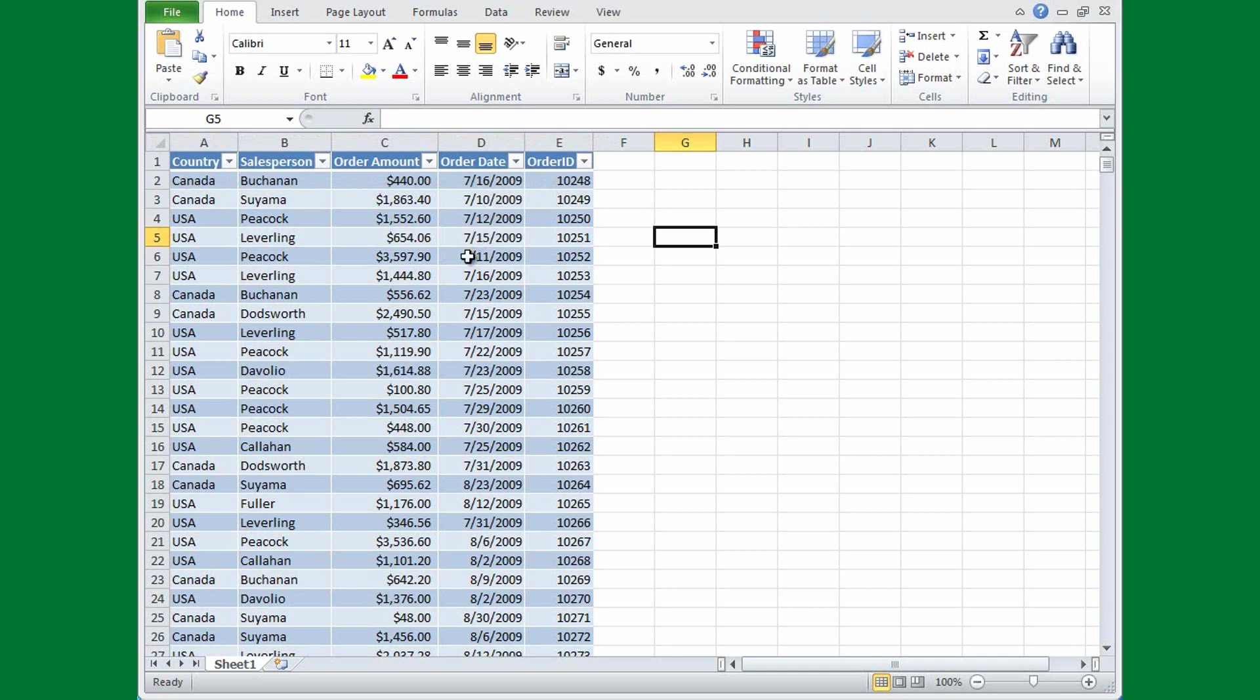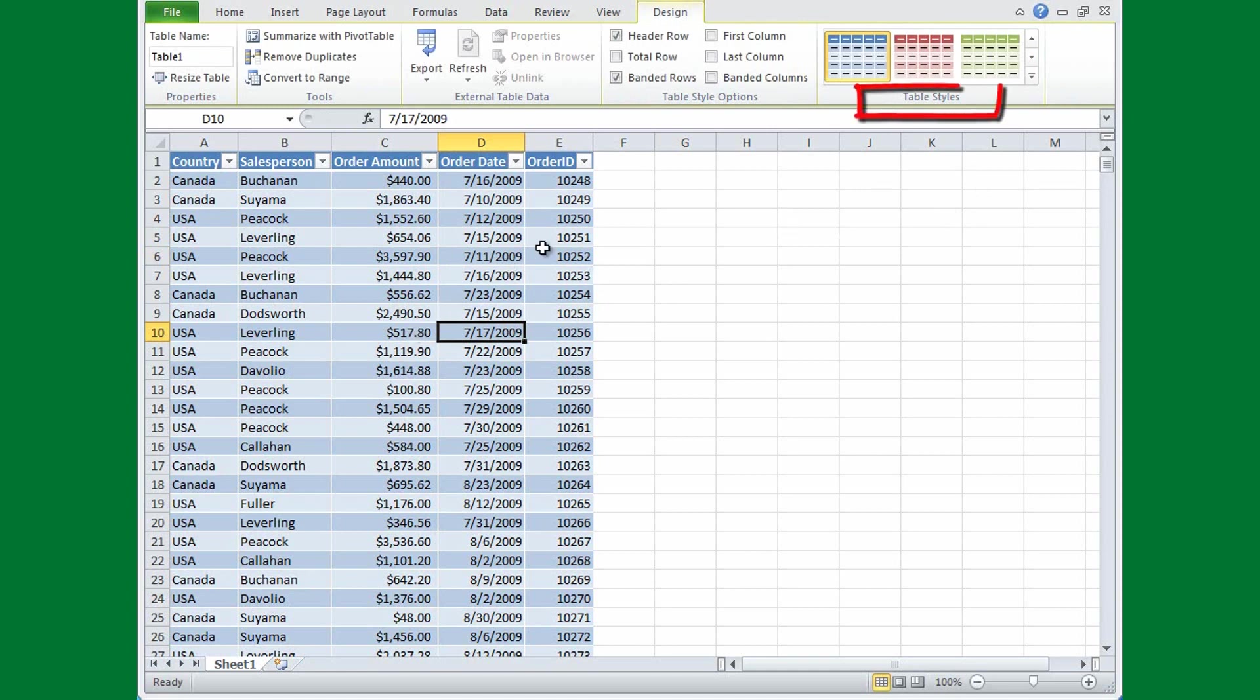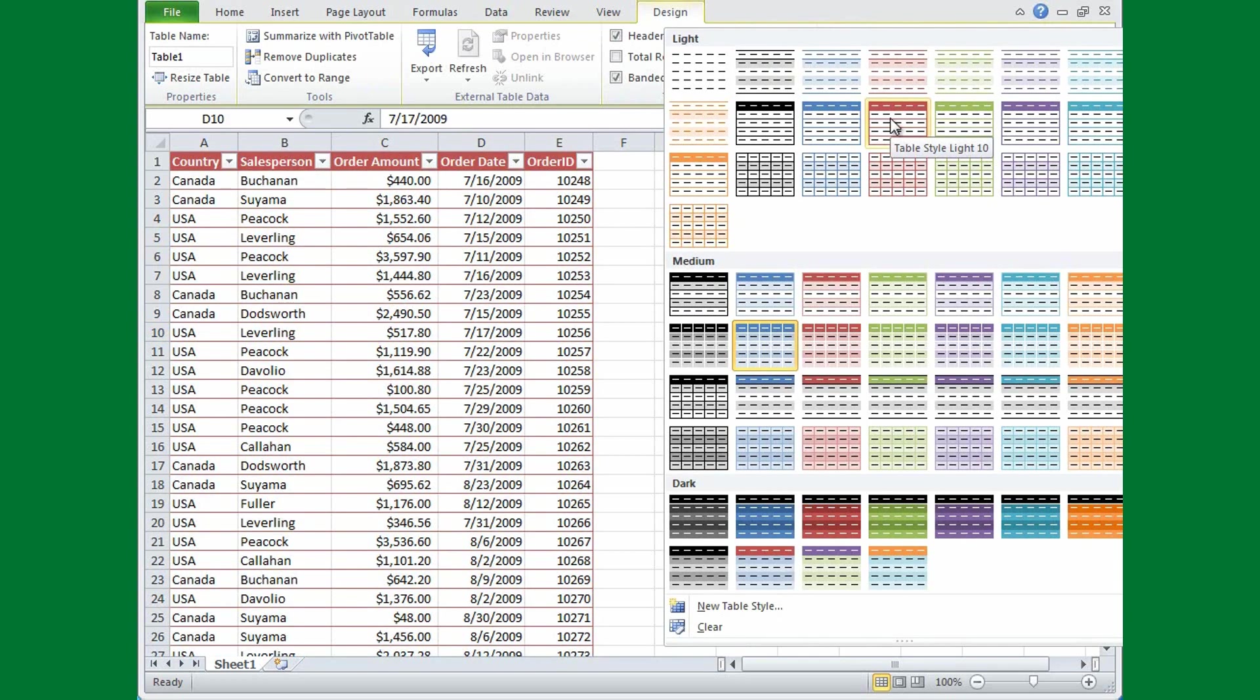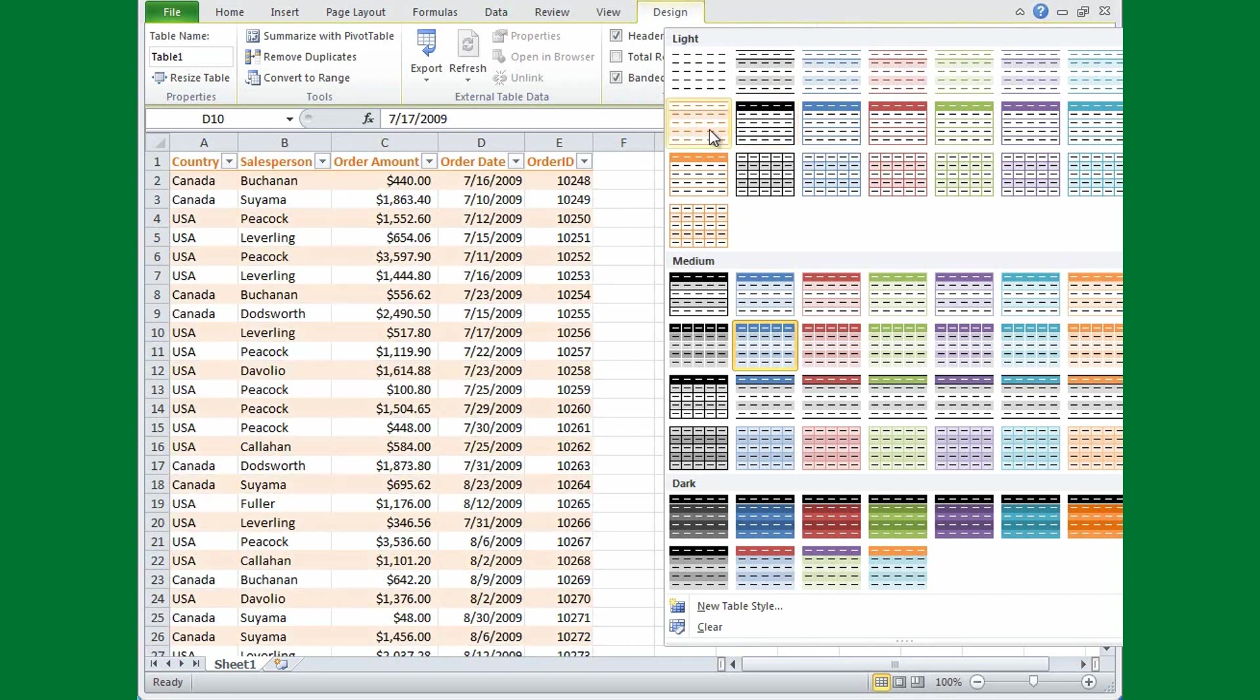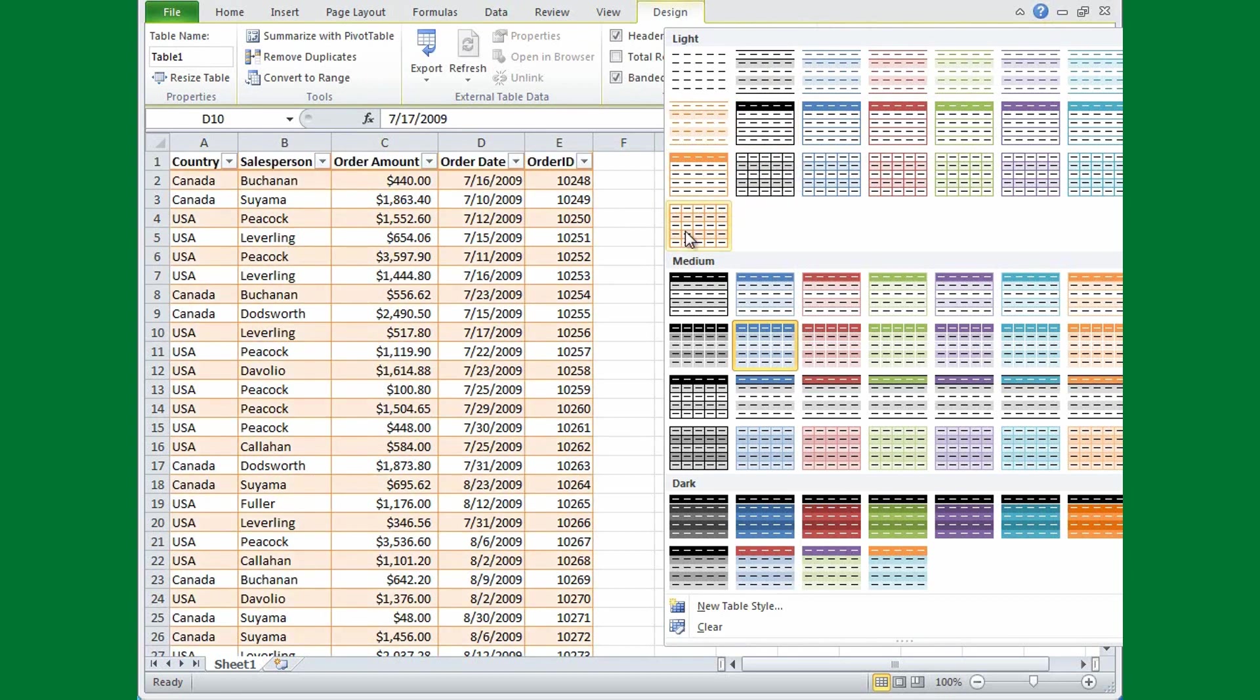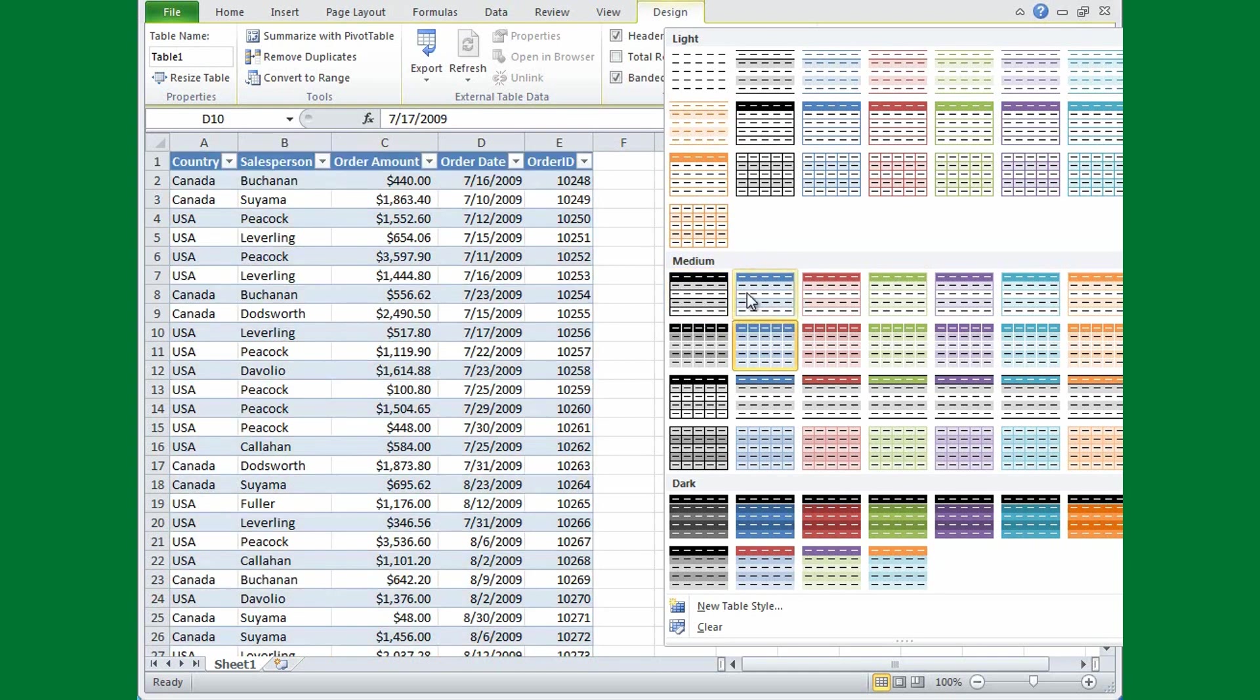You can always select a different format if you like. When I click in the table, I see the Table Tools Design tab. And if I'm not sure that I like this style, I can go over to the Table Styles group, click the arrow here. As I pass my insertion point over these different styles, you'll see that you get a live preview of what the style would look like in the table.